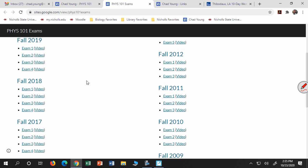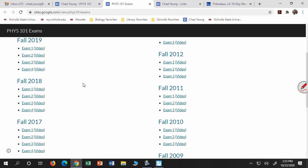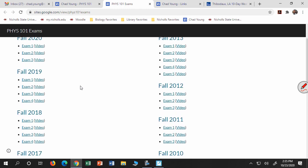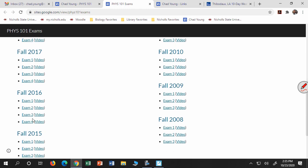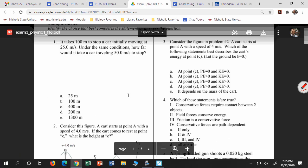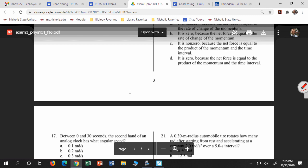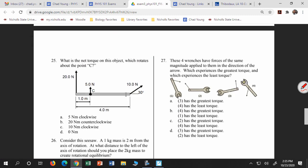You guys have exams 17, 18, 19 — so let's look at Fall 16, exam three. This is number 25: what is the net torque on this object which rotates about point C?